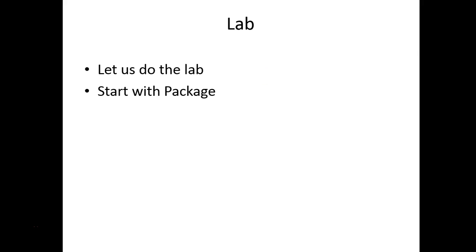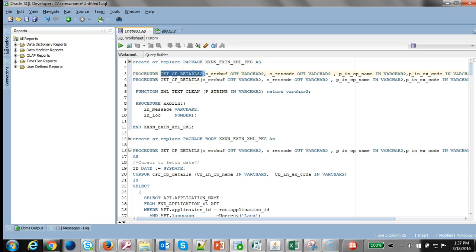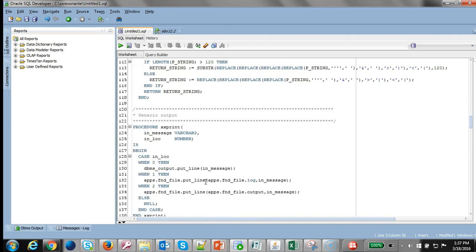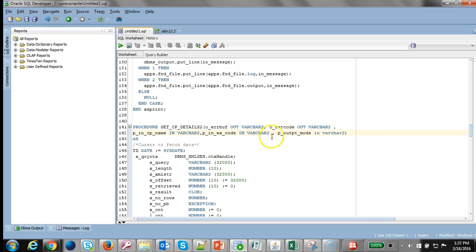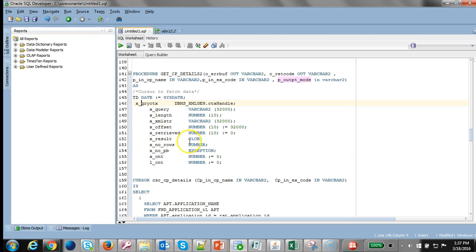Let's do the lab. I have an Excel sheet with all the step-by-step instructions. Before we proceed, let's look at the package that will be used within the concurrent program. Here's the package. In this particular lab we are going to focus on the procedure get_cp_details. Because it's a concurrent program you have the error buffer code, then the name, execution code, output mode as the parameters, and certain predefined variables that are required.